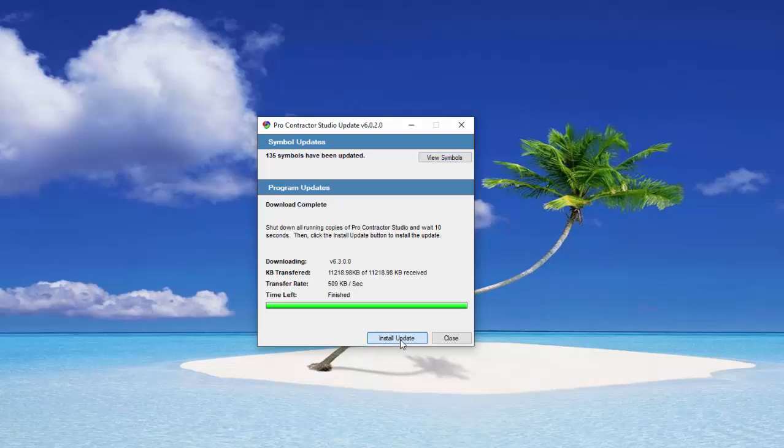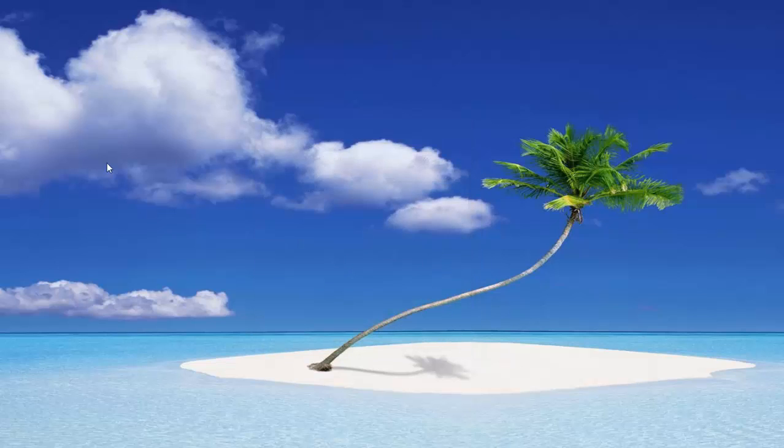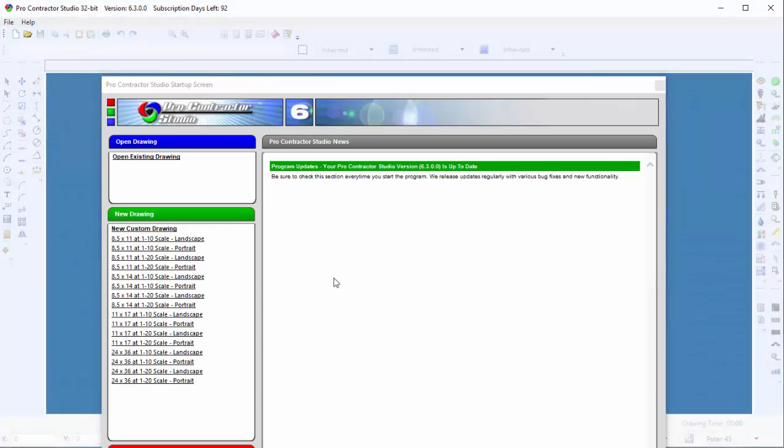Now click on the Install Update button. A message will indicate that the patch installation is complete, and you can now close the Update dialog box and restart Pro Contractor Studio software.